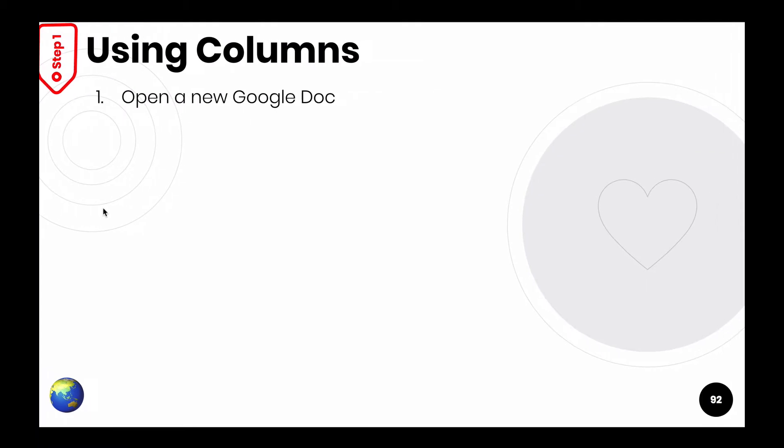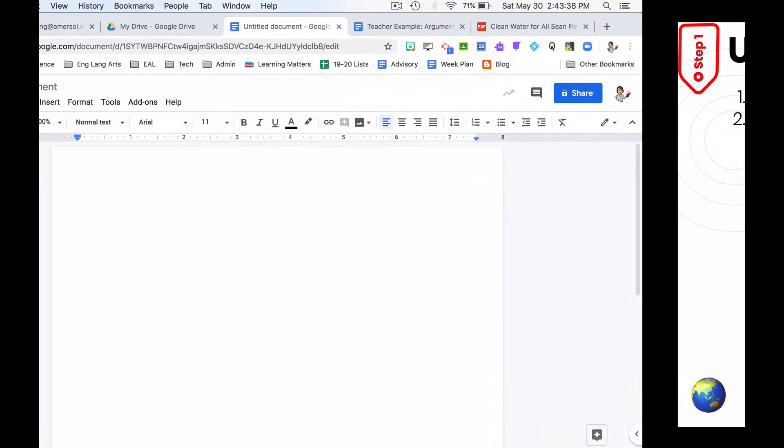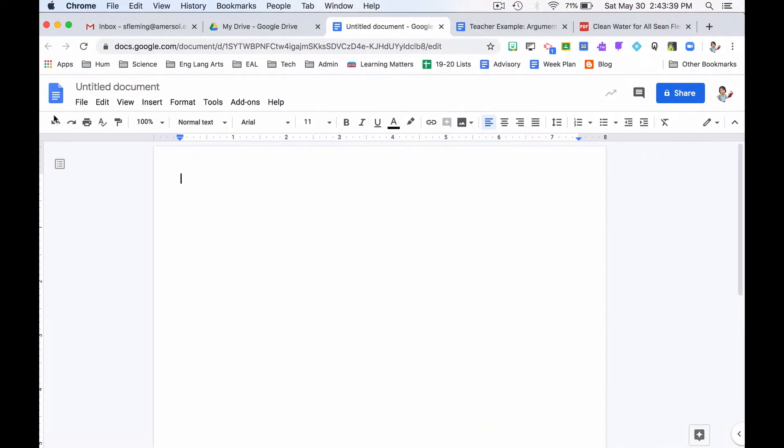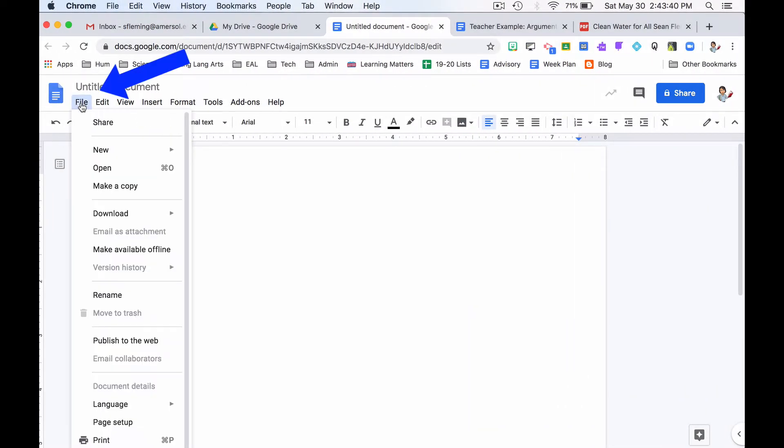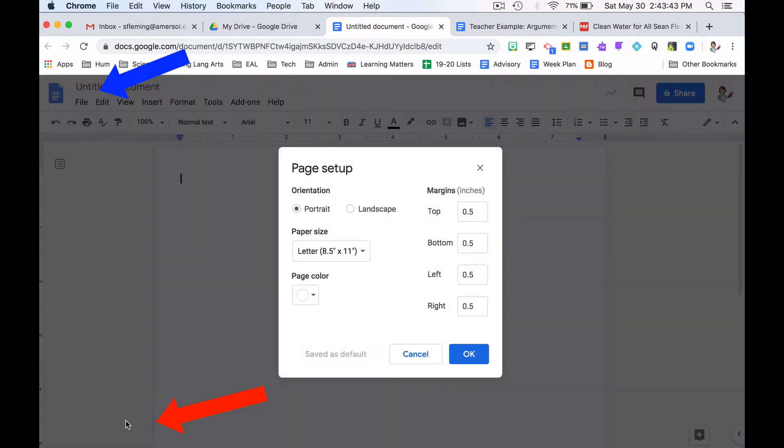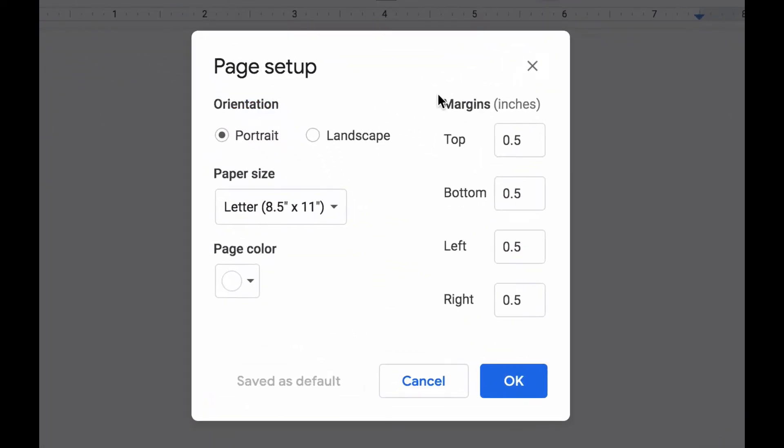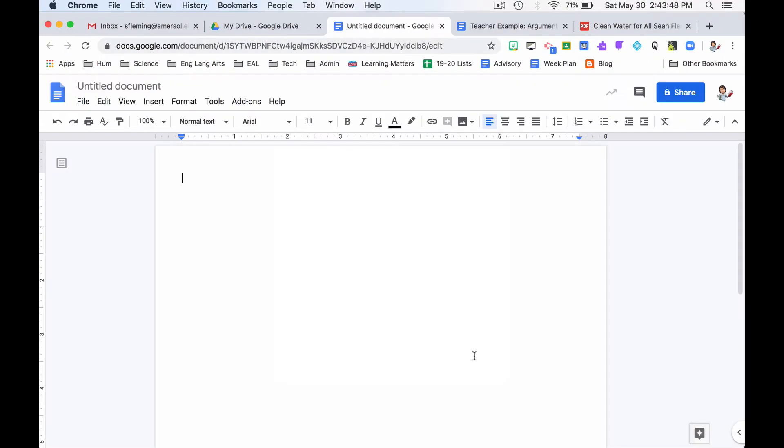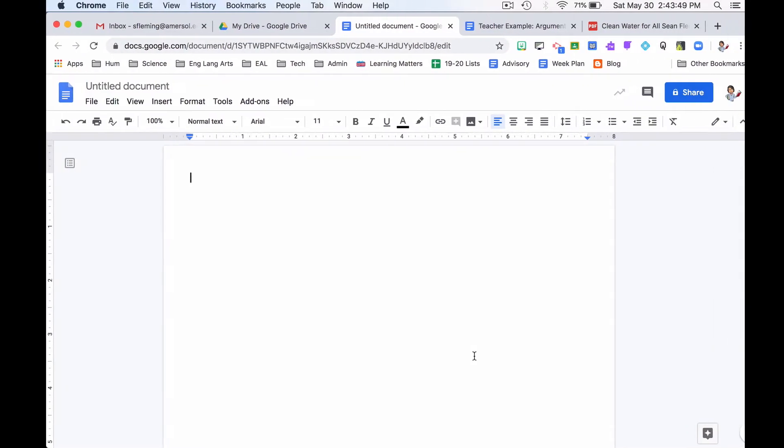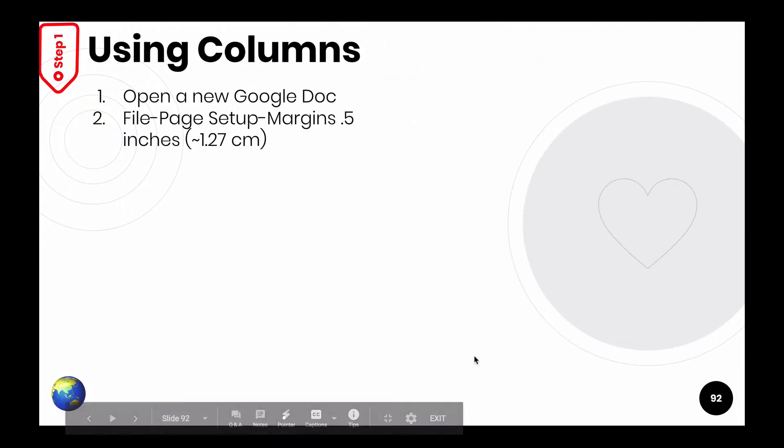Let's go back. What does number two say? Two says file, page setup, margins 0.5. Then let's go back. File, page setup, all the way at the bottom. Margins, all are 0.5. That's okay. Let's go back.